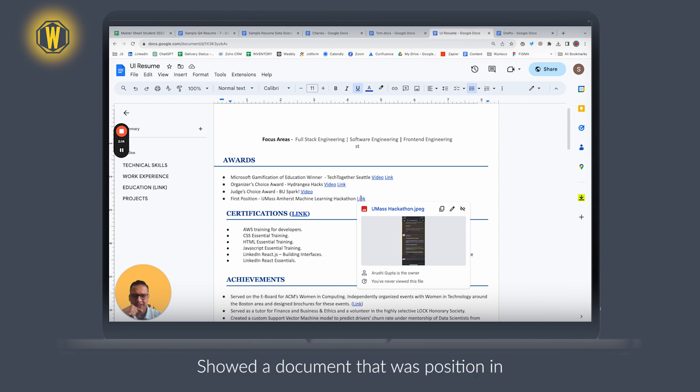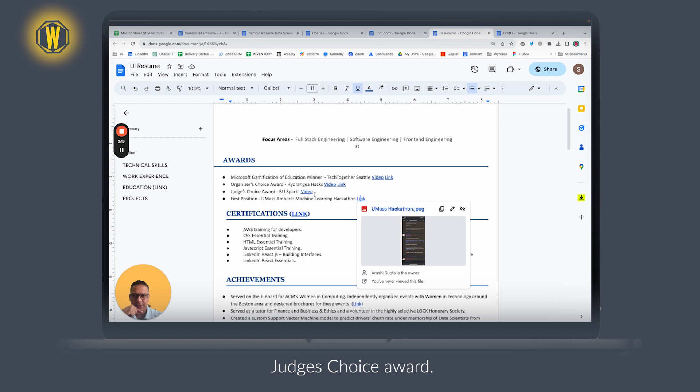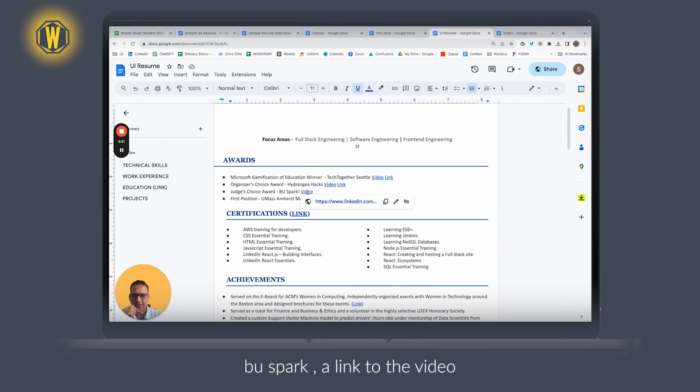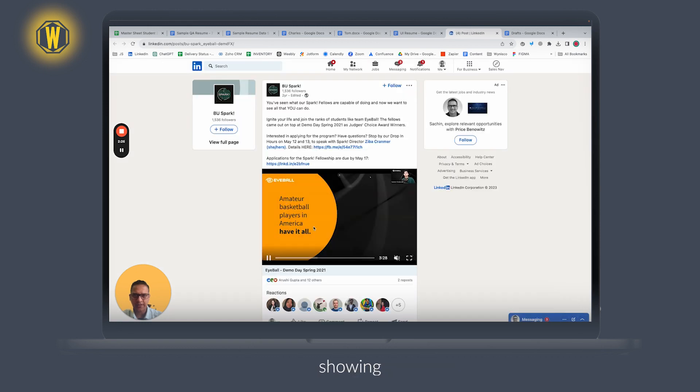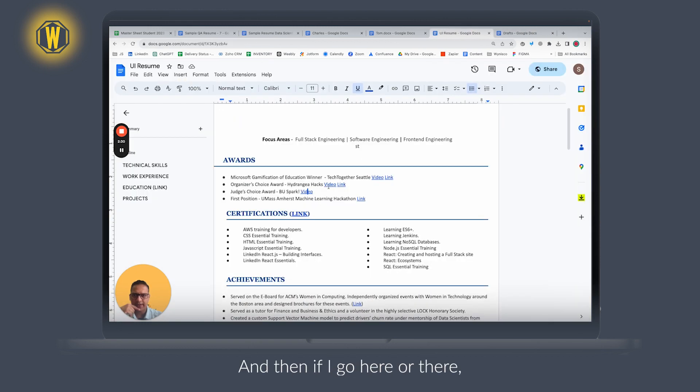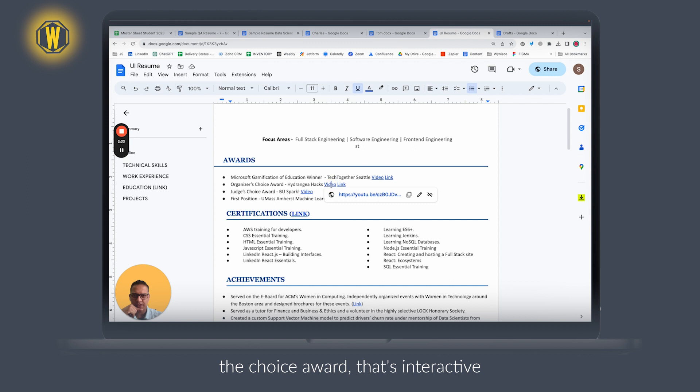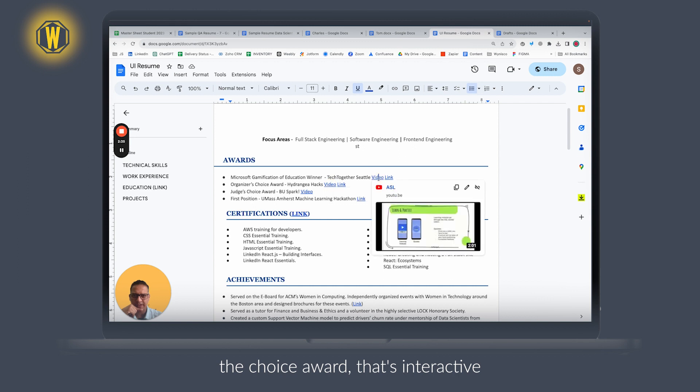First position in the judges' choice award, with a link to the document. Again, link to the video showing that. If I go here, there's a choice award for interactive, Microsoft game nutrition. Just click on it.